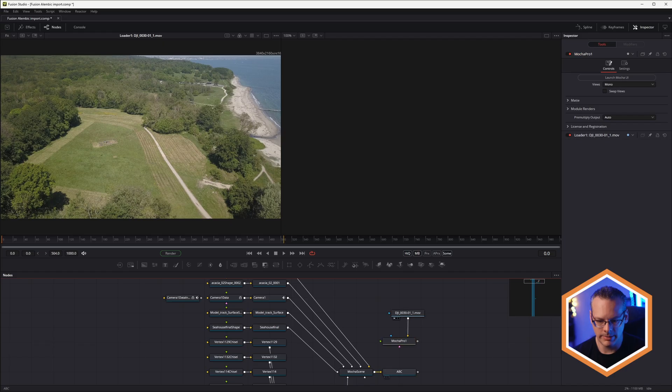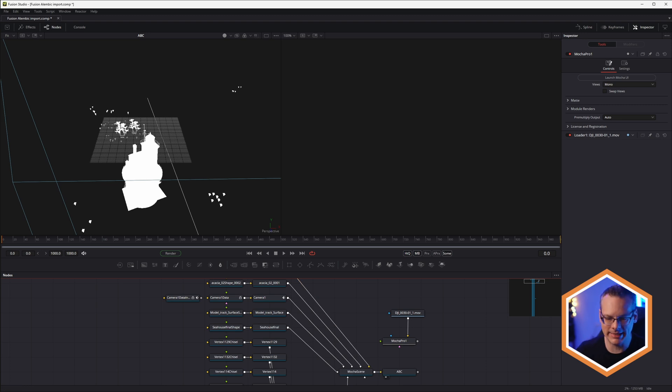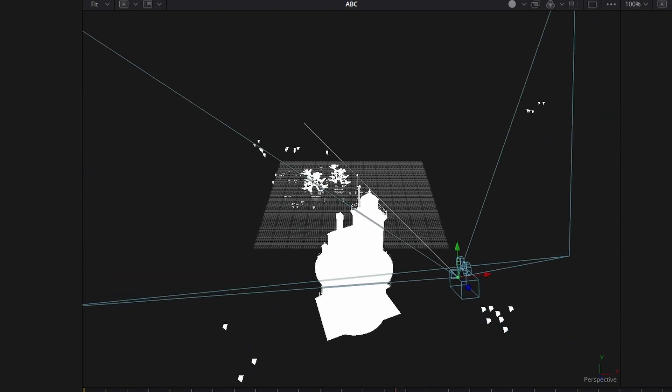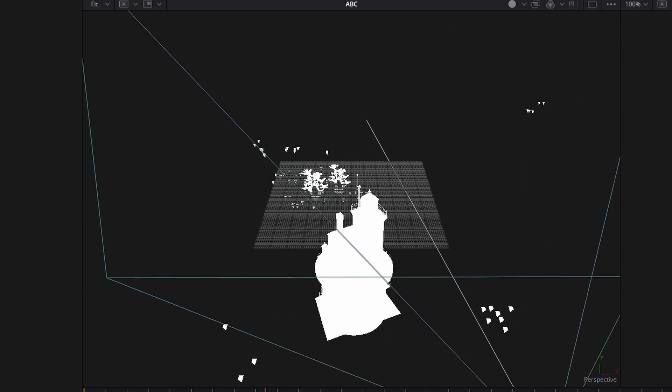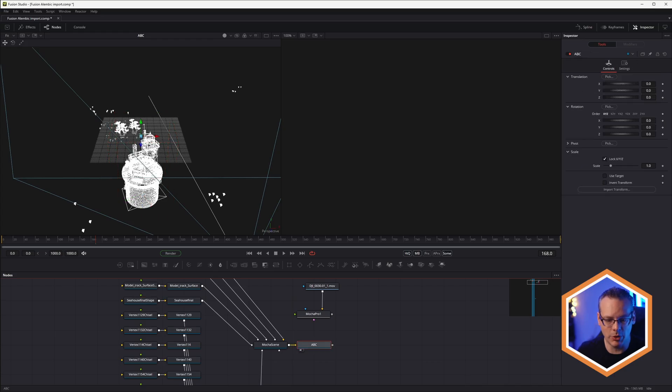We'll merge this into the existing document. Let's come in here. And if I just preview out the ABC Alembic that we have here, we can see that we've got all of our feature points come in as lovely little chisels. Beautiful. And we also have the shapes that we brought in, our meshes, including the trees. So let's just put these together.